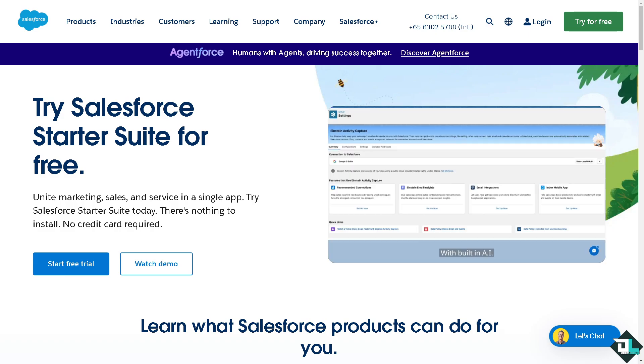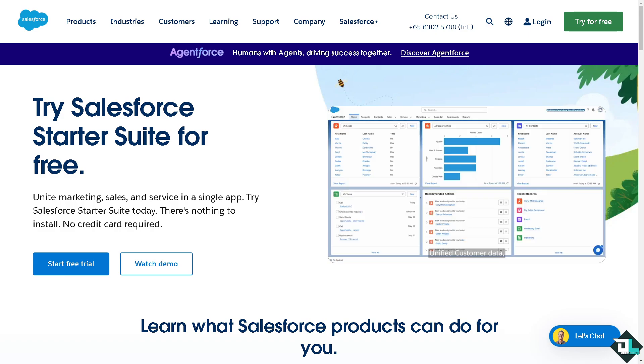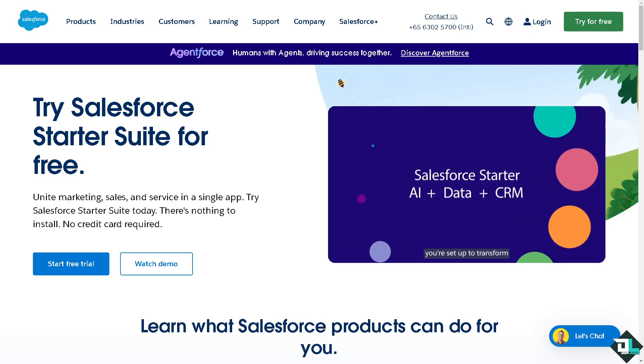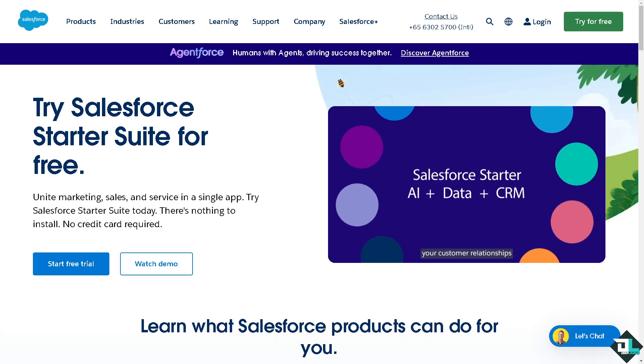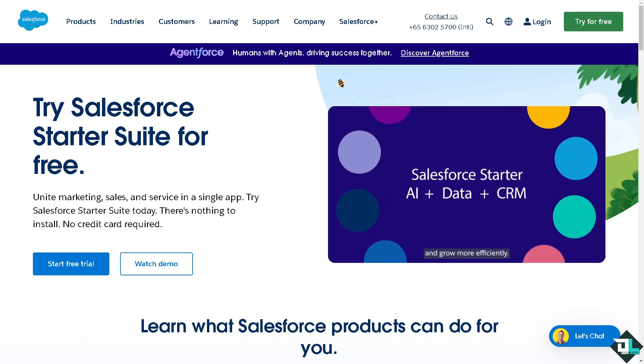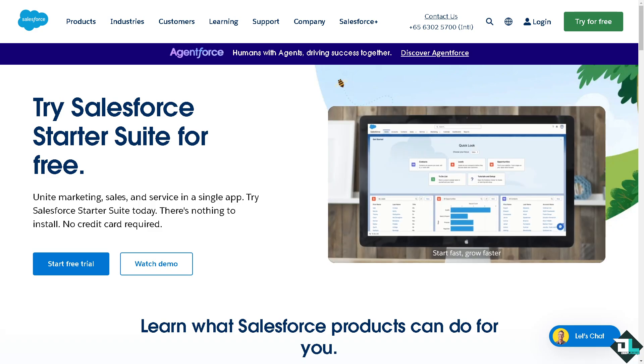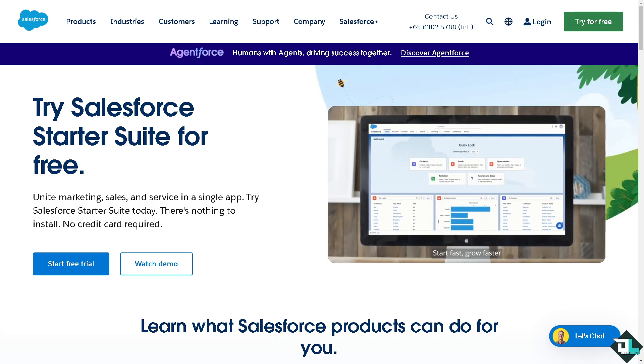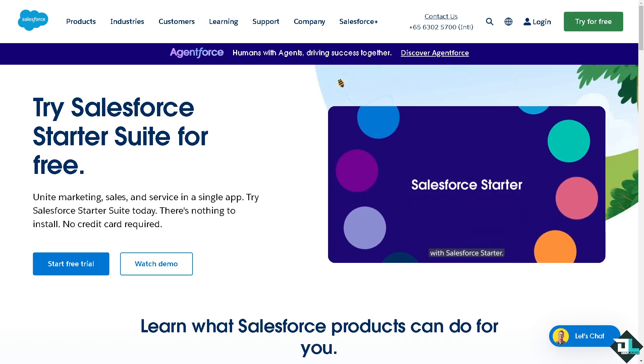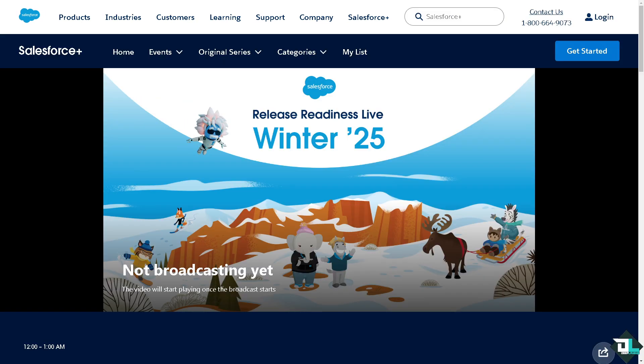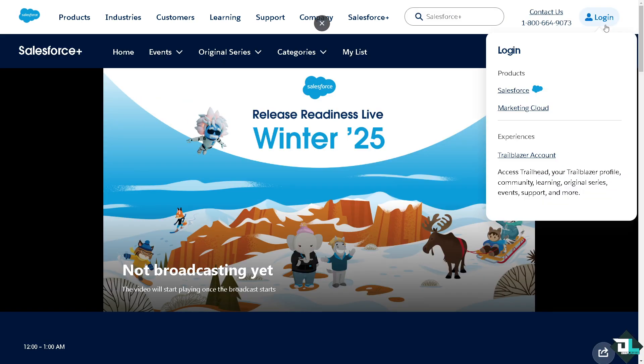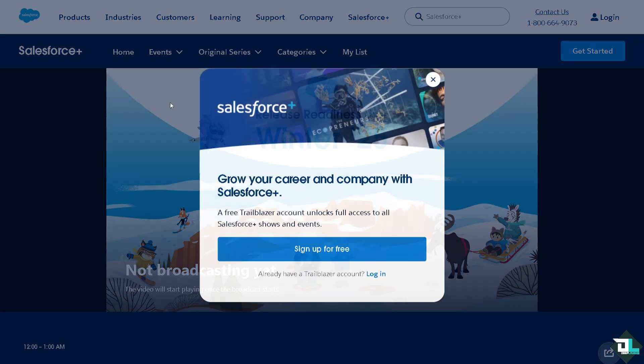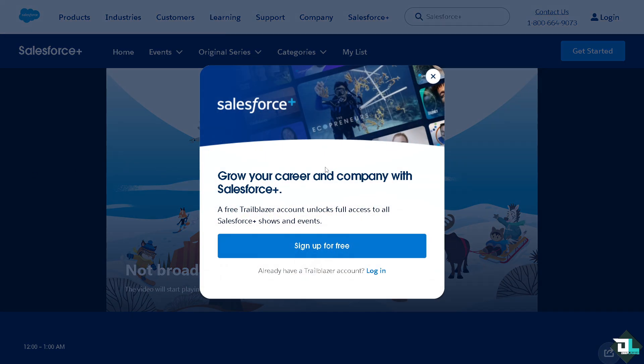Hey everyone and welcome back to our channel. In today's video, we're going to show you how to enable Einstein in Salesforce. Let's begin. Now, the first thing that you need to do is to log in using your credentials. If this is your first time in Salesforce, I want you to click the sign up option and from here just follow the on-screen instructions and you're good to go.